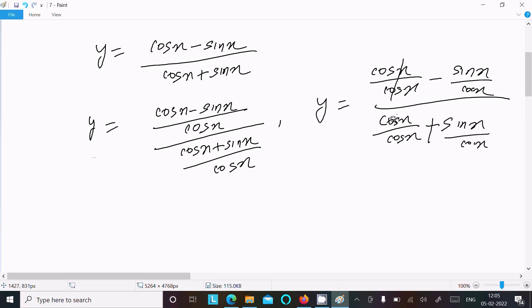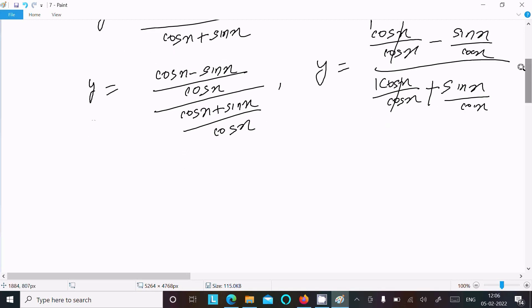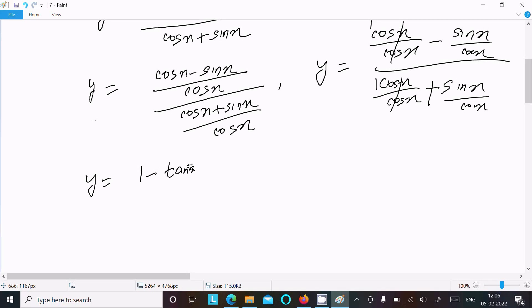After dividing, cosx cancels and sinx over cosx equals tanx. So we get y equal to (1 minus tanx) divided by (1 plus tanx).